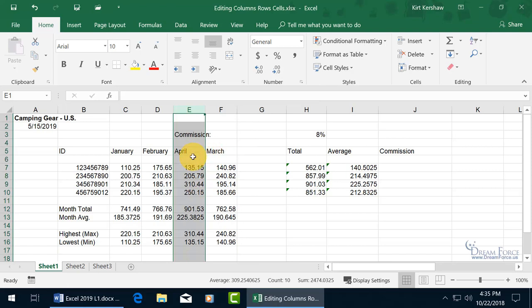So now April's there, but we were pretending that we got it wrong and that was March, and so now it's updated. In any case, that's how you can swap them around, is cut and insert those cuts.